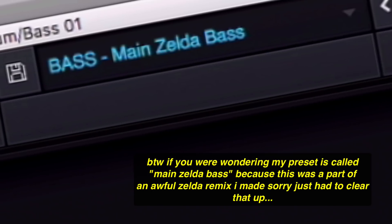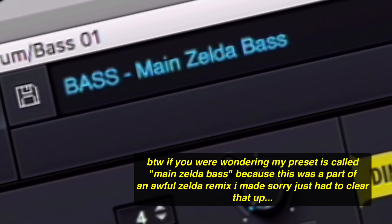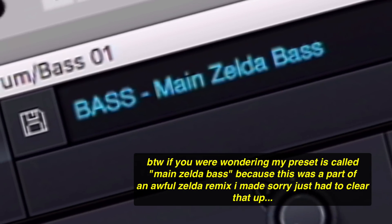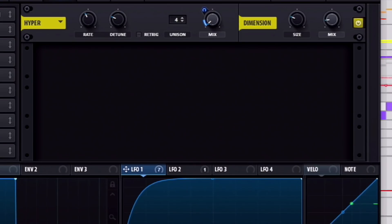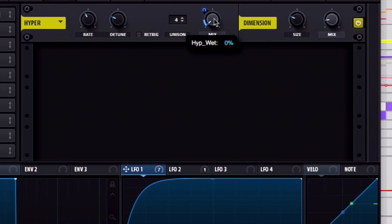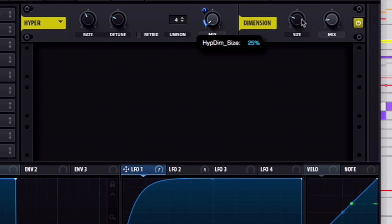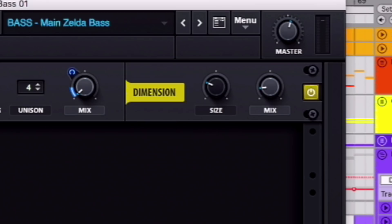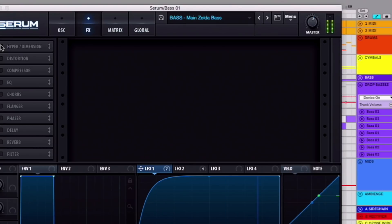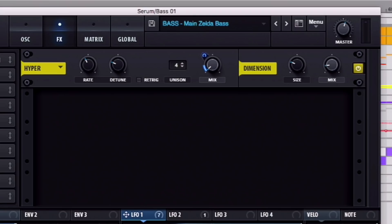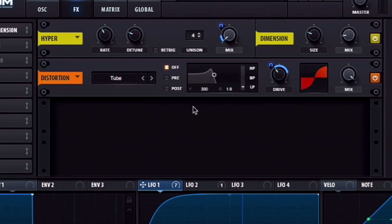So I added a hyper dimension. I used LFO-1 to modulate the hyper a little bit, just a little bit of width, and then I used the size under dimension, put it about 25%, and the mix about 14%, just to give it a little bit of width. With it. Here, just a little bit of width.